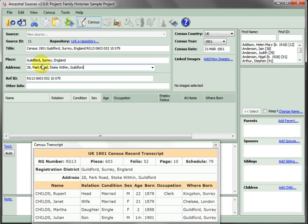These will be the place and address values used in events created by Ancestral Sources.